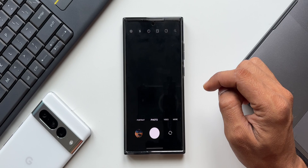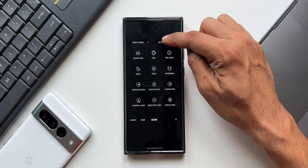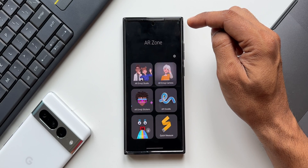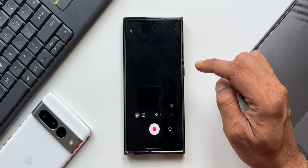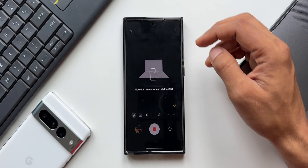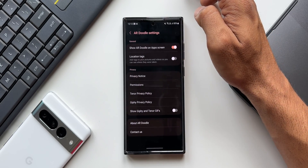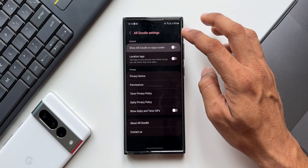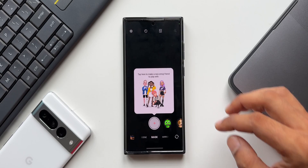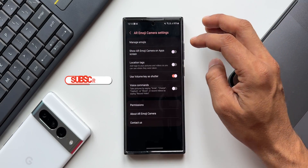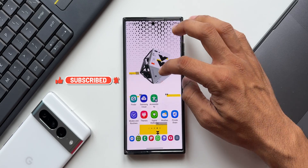In the Camera app, tap More and you'll see AR Zone options. Tap on it and you can enable shortcuts or app icons for AR Doodle as well as AR Emoji Camera. Go to the respective settings and you'll see toggles for 'Show AR Doodle on App Screen' and 'Show AR Emoji Camera on App Screen.' These icons can then be brought onto the app screen as well as the home screen.